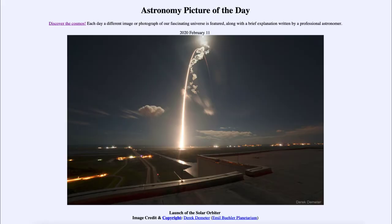Greetings and welcome to the introduction to astronomy. One of the things that I like to do in each of my introductory astronomy classes is to begin the class with the Astronomy Picture of the Day from the NASA website, that is apod.nasa.gov/apod.